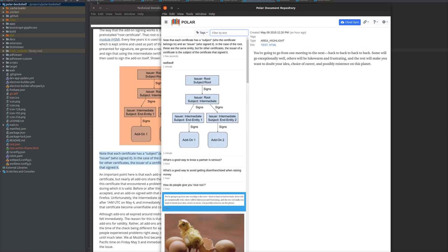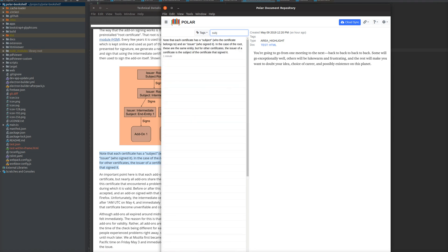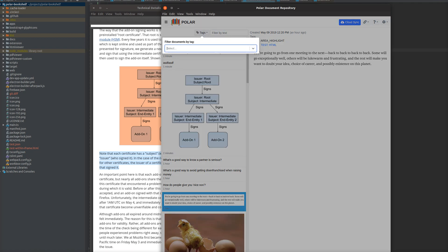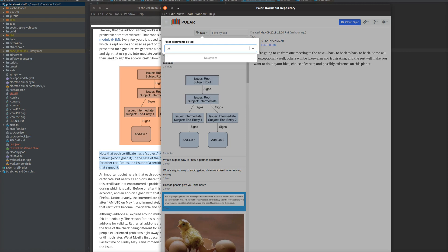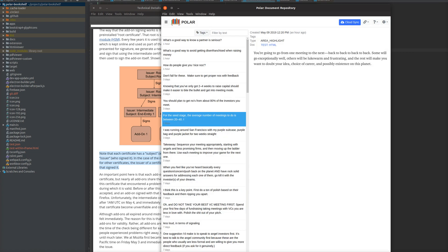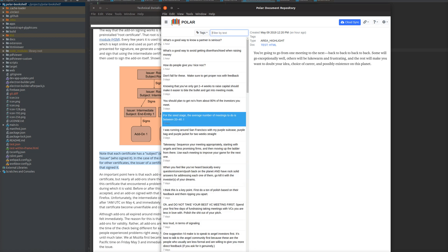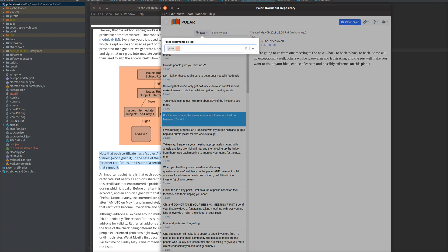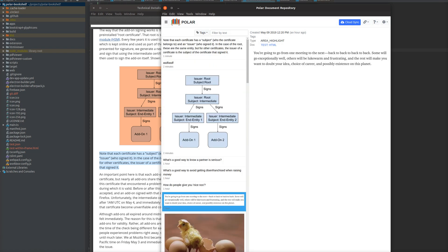We also support searching by the body of the annotation. So as you type, the user interface will update. You can also select tags, and then the tags will be updated. You can do both tags and text, and it does an AND of the two. And you can remove the tag, and then the user interface will update.